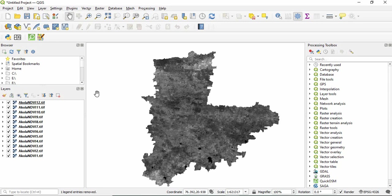Friends, in the last video we have seen how to calculate the cell statistics from multiple raster in ArcGIS. Now in this video we will see how to do it in QGIS.